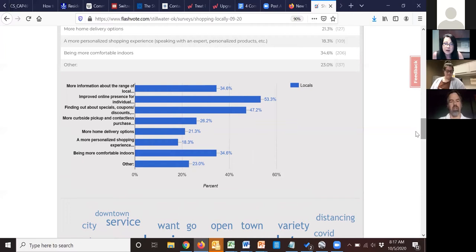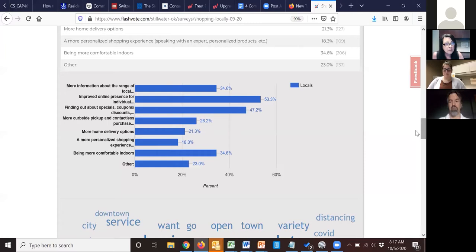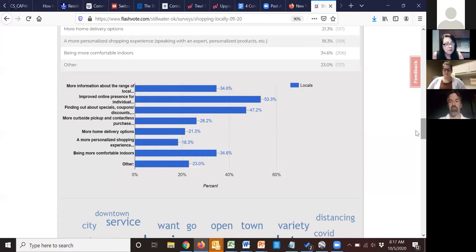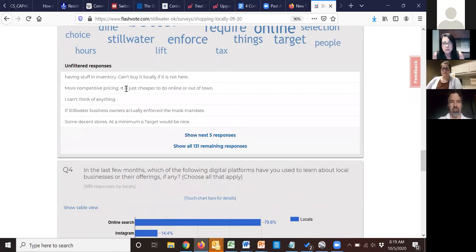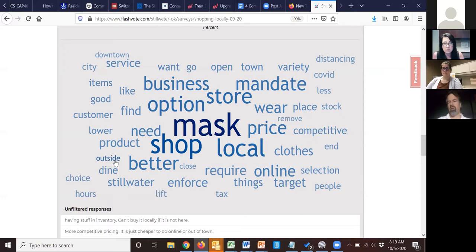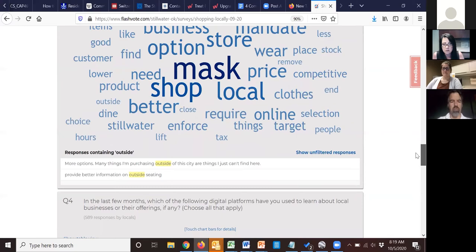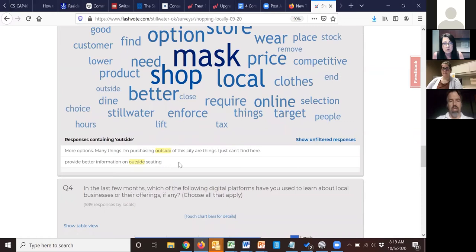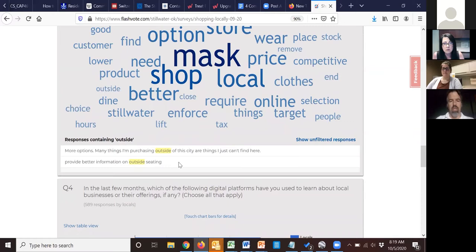Interestingly, buying online from local stores was actually a concept from 20 years ago. The word cloud organizes open-ended responses — the bigger the word, the more frequent it is. You can click on any word to see all responses containing it. For example, clicking 'mask' shows the first five with 21 more — 26 total — and you can expand to read them all.